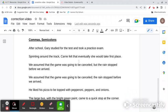Here are some basic comma rules. Double check your sentences to make sure that you're using your commas correctly.